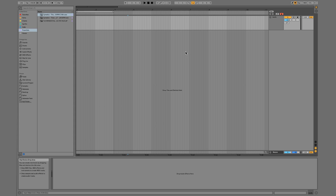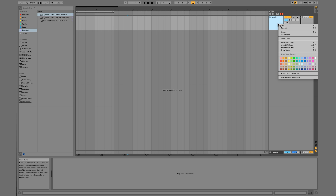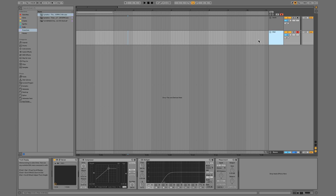In the last video we talked about how to arrange your workflow and how to edit MIDI clips in arrangement view. This time we're going to go a bit more in depth with MIDI. I'm going to right-click and select 'Insert MIDI Track' — you can also press Shift+Command+T to bring in a MIDI track.